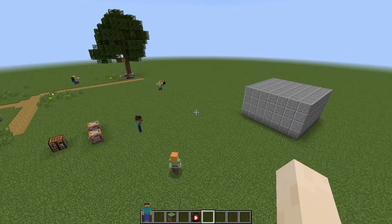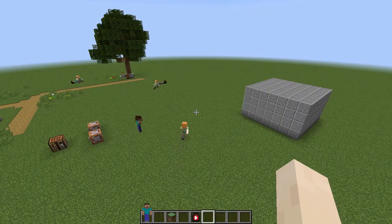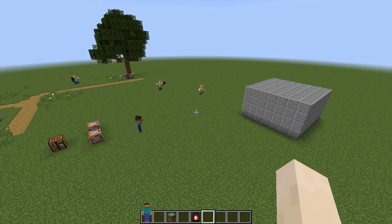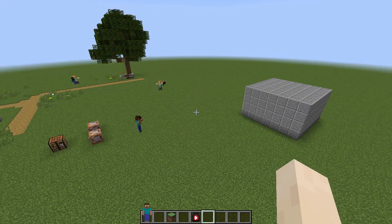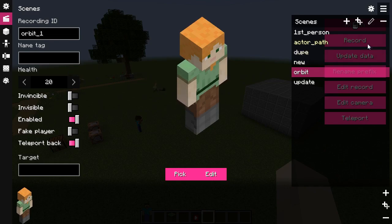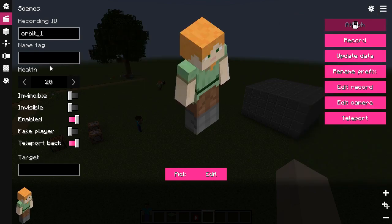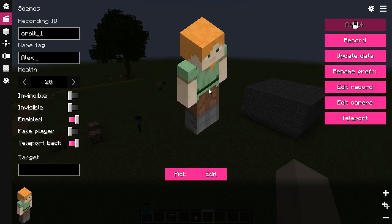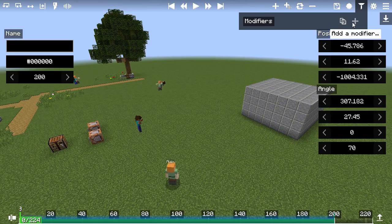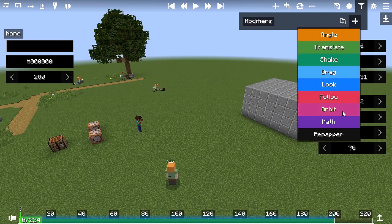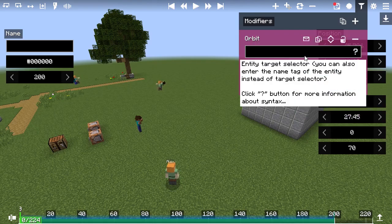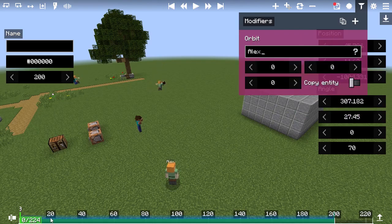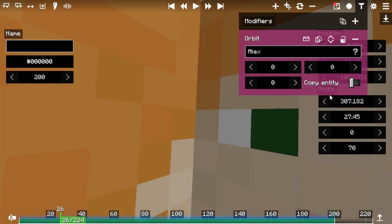Another common question is, how do I use orbit, follow or look modifiers? How do I make pick the actor at which I want the camera to orbit around, follow or look at? All you have to do is give a desired name tag to your actor, and then copy that name tag to the selector field of the orbit, follow or look modifier, and then it would work.